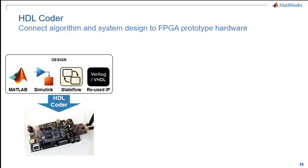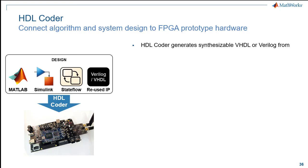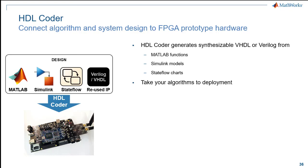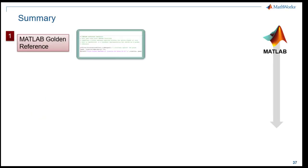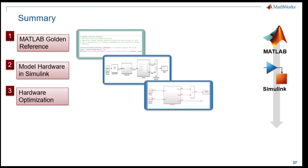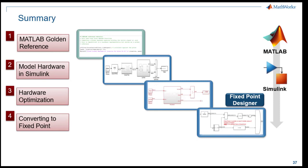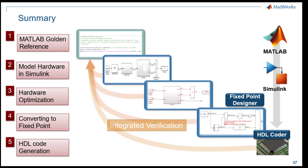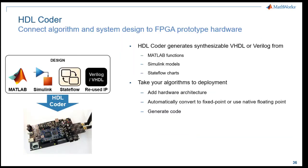With HDL Coder we can connect our MATLAB algorithm and system design to FPGA prototyping hardware. With the HDL Coder you are generating synthesizable VHDL or Verilog from MATLAB functions, Simulink models and Stateflow charts. Taking the time to build the sample-based model in Simulink, adding hardware architecture, converting to fixed point and verifying each of the steps against the golden reference lets you control resource utilization and target your algorithms on FPGA in a systematic method. The HDL code that is generated is target-independent and portable and if you have to try the code on another device you can.